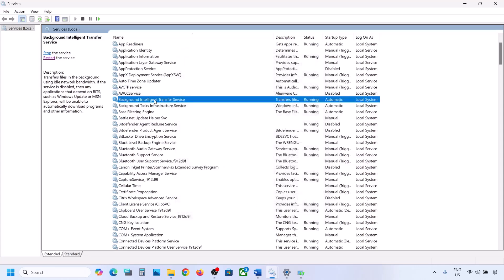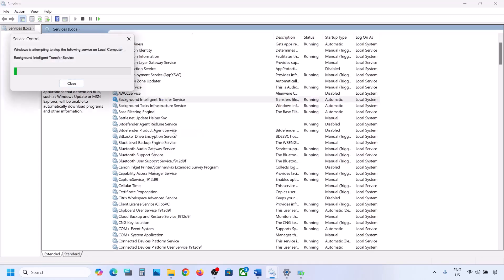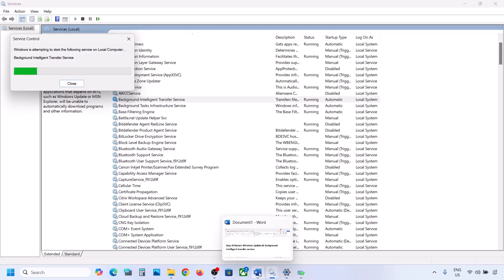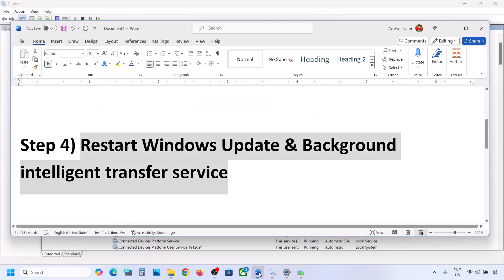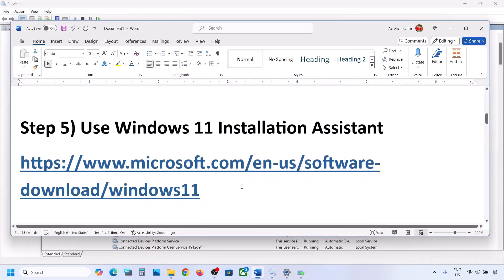Now find Background Intelligent Transfer Service, double-click on it, set it to Automatic, click Apply, click Start if highlighted, then click OK. Right-click on Background Intelligent Transfer Service and click Restart or Start. Now try to update your Windows 11 and check.